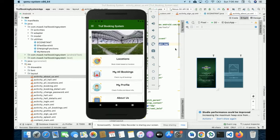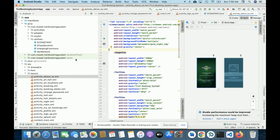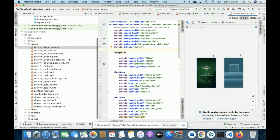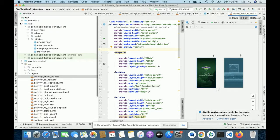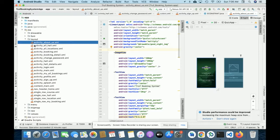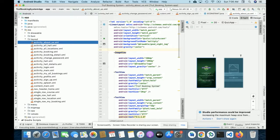Once you import the code you will get these files — all of the files will be available here. Once you import the project your Gradle will sync, and after that you can run the project. Just hit the run button.